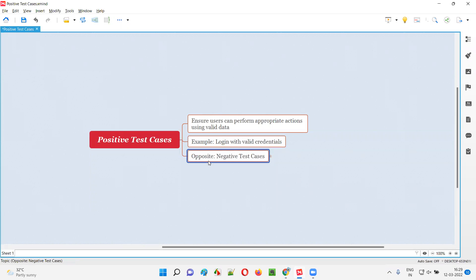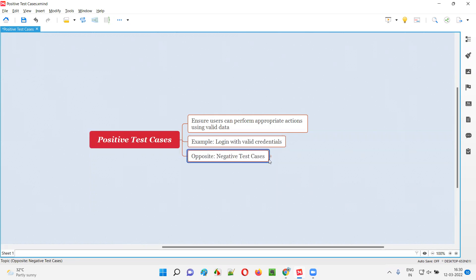What about the negative test cases? Negative test cases are the test cases which are opposite of the positive test cases. The intention or purpose of testing the application using negative test cases is completely different. The intention here is different.